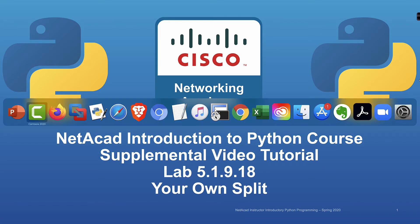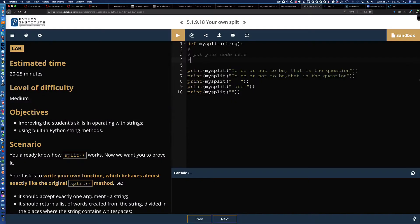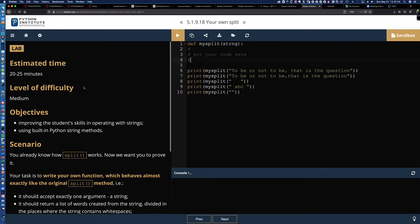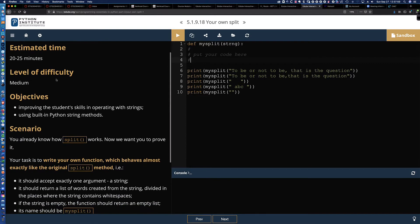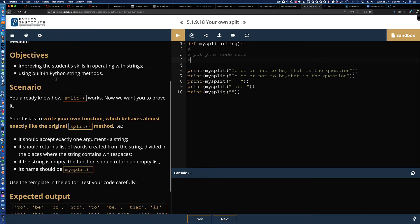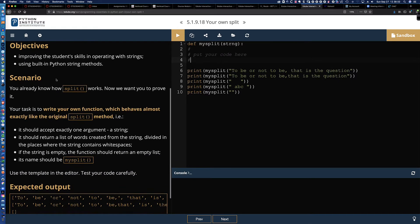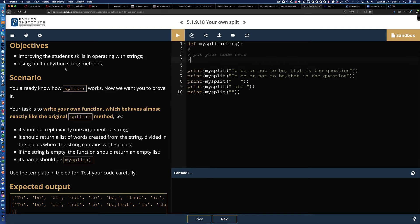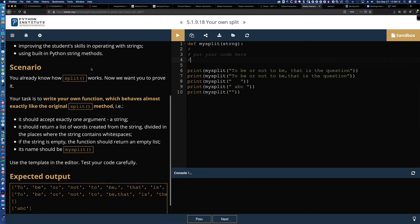And so I'm struggling here as I look at the description for this lab. It says the estimated time is 20 to 25 minutes. It's a medium level of difficulty. Now, here are the objectives. Improve the student's skills in operating with strings using built-in Python string methods.